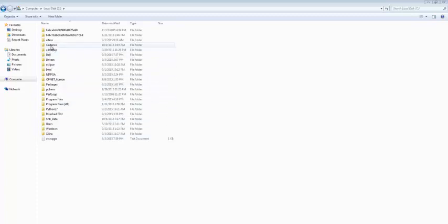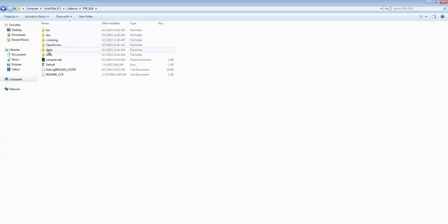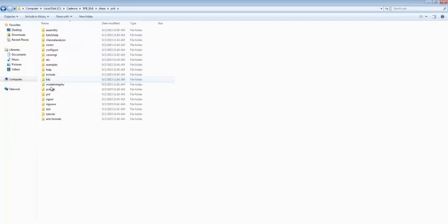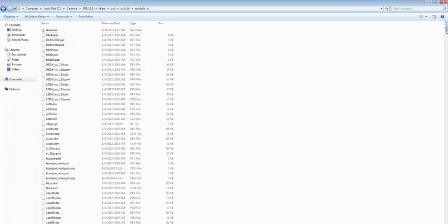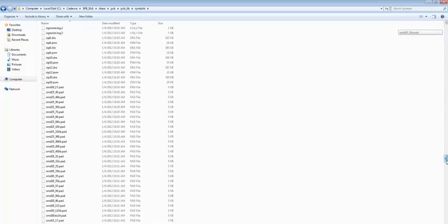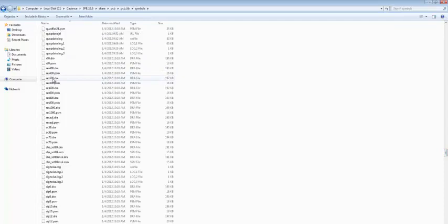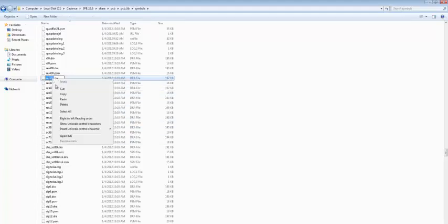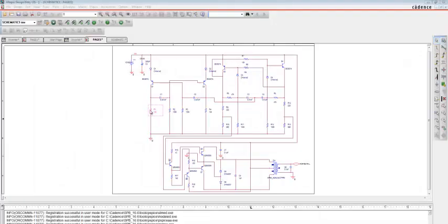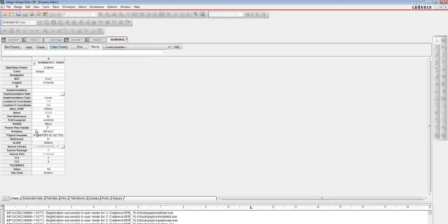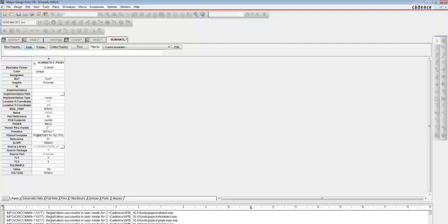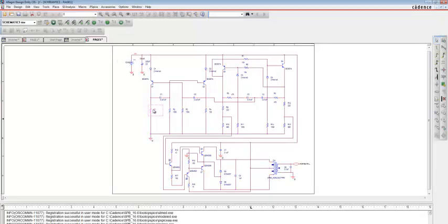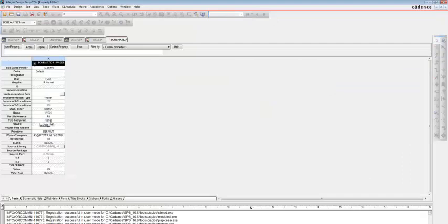To check, go to Cadence SPV 16.6, Share, PCB, PCB Library and Symbols. Drag to R and you can see that RES 500 is present in your symbols. Click on Rename and copy RES 500 without the extension. Double-click on the component, go to the PCB footprint row, and change the footprint to RES 500. Click yes, apply, and close. Now you can see the footprint for the 10K resistor is changed to RES 500.